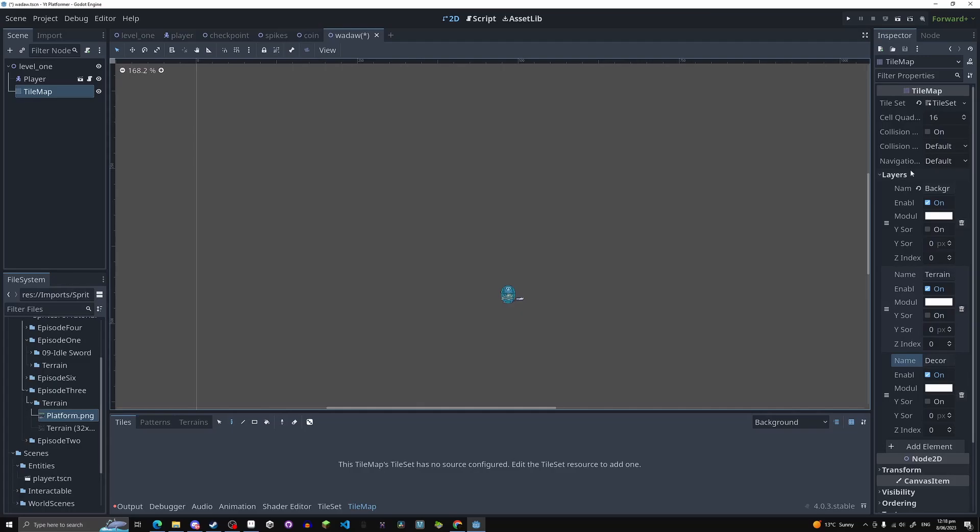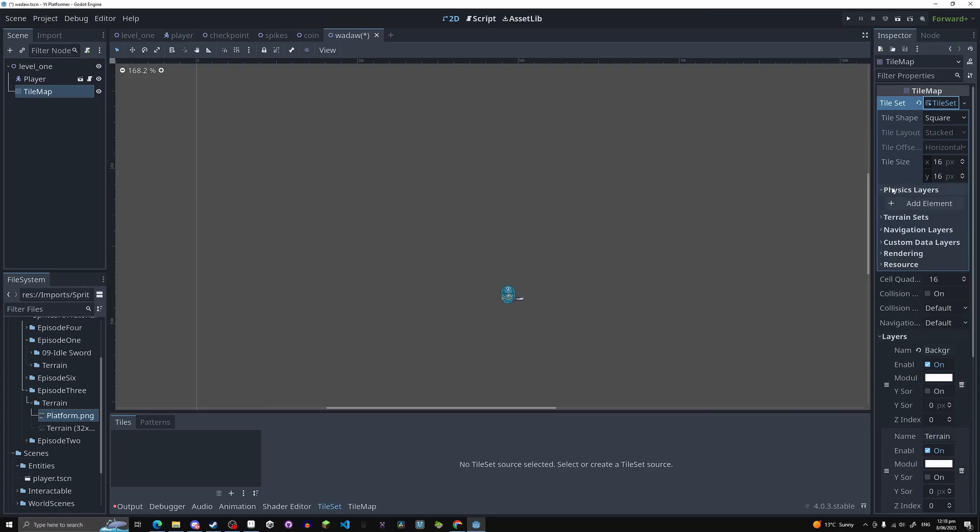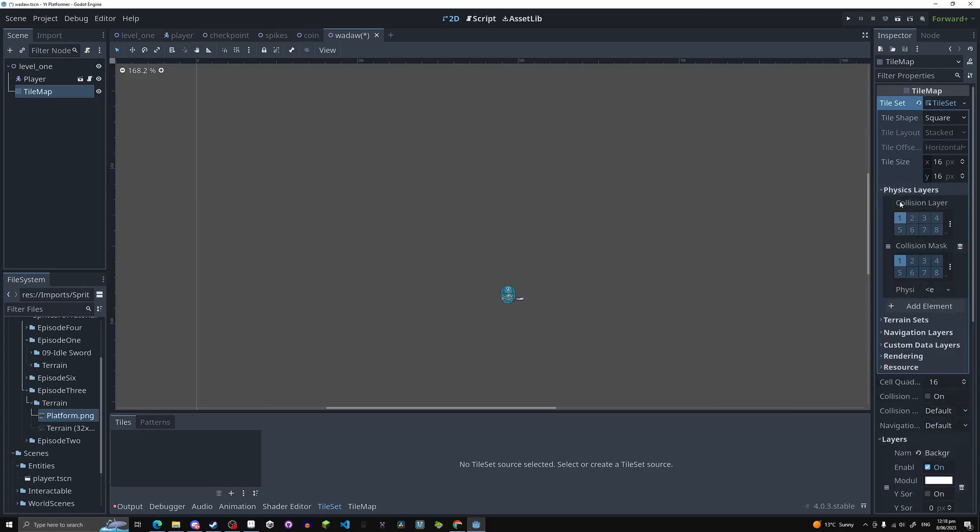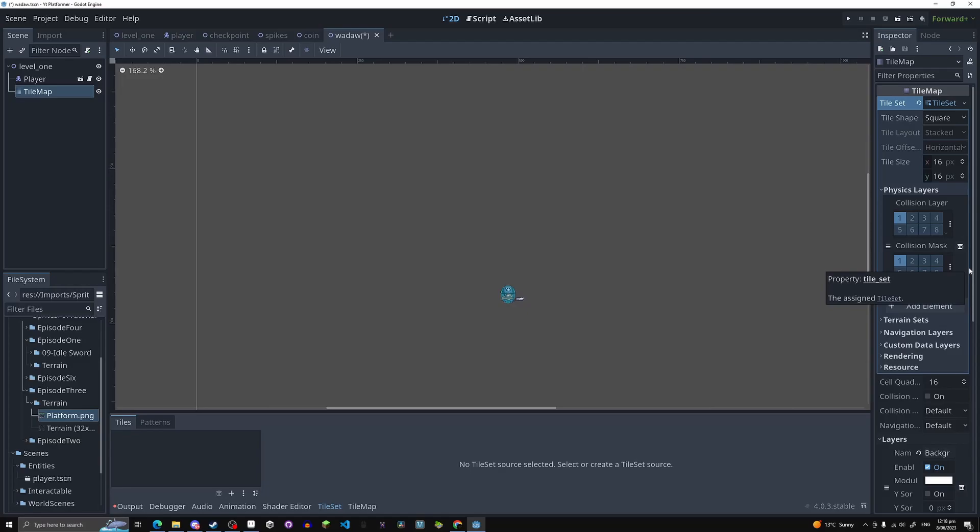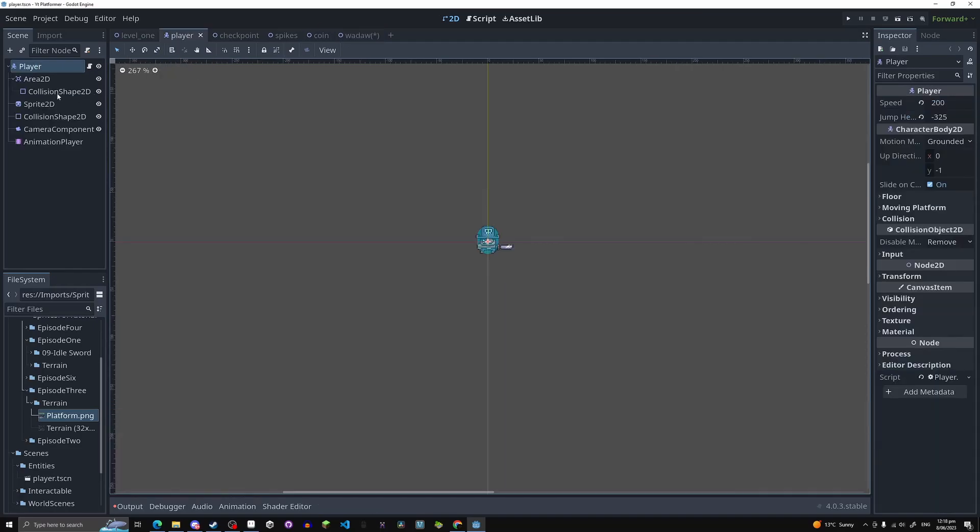And then one more thing before we do anything is on this little tile set thing, just click on it. And now click on physics layers and add an element. This just means you can actually put physics on your tile set. Don't worry about too much, but here you can do everything you can do on your player's physics stuff.